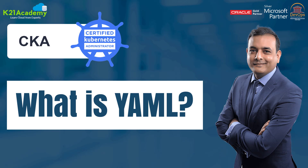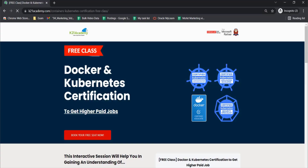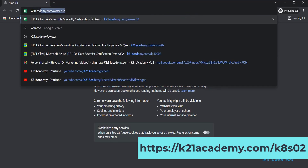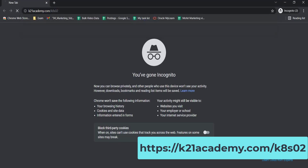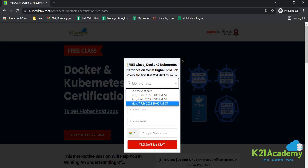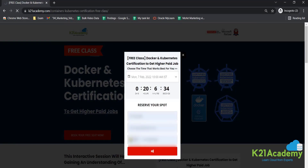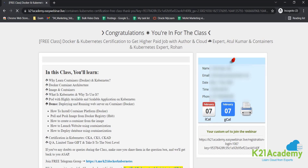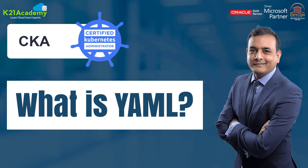That was our trainer. If you want to learn more about Docker and Kubernetes, we have something really special for you — a free class on Docker and Kubernetes certification that will lead you to higher paid jobs. Log on to k21academy.com/k8s02, click on 'Book your free seat now,' select your event date, enter your name, email, and phone number, and click 'Yes, save my seat.' Save the link, add it to your calendar, and I'll see you in the free class. Take care and keep learning.